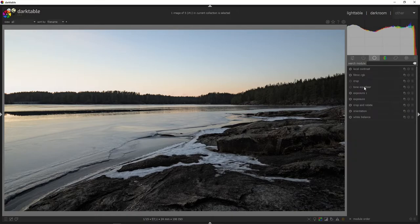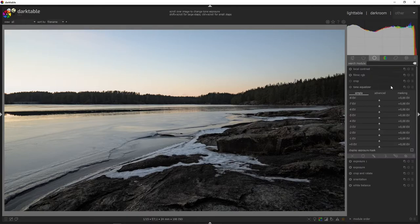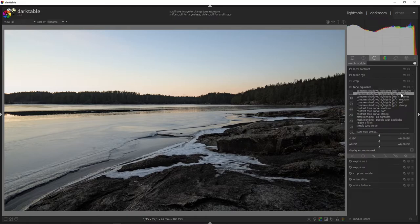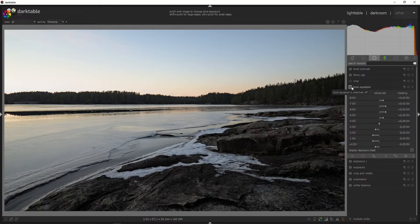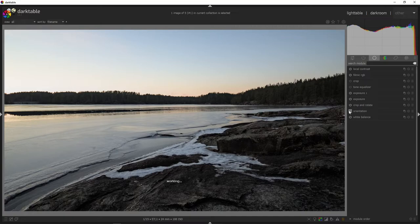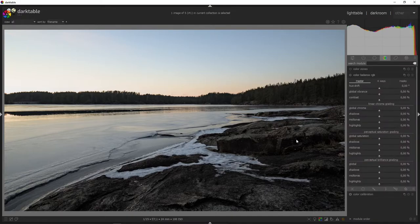We could try compressing highlights and shadows using the tone equalizer. I tend to just go in and choose 'compress shadows and highlights soft'. That kind of flattens the image but it lifts the shadows. Comparing without the tone equalizer versus with — I kind of like it without. So we aren't going to use this.